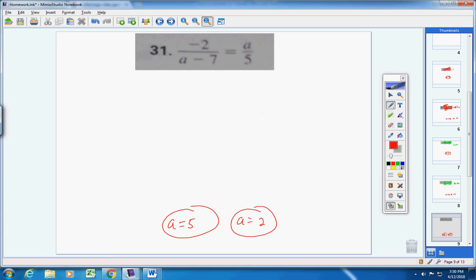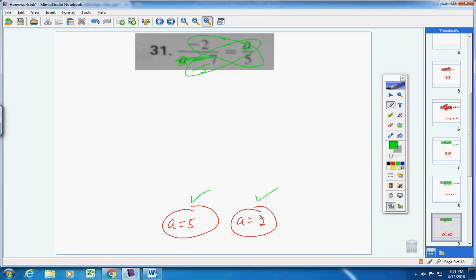Let's check both answers. Put 5 in for a: 5 minus 7 is negative 2; negative 2 times 5 is negative 10; negative 2 times 5 is negative 10 — checks. Now try 2: 2 minus 7 is negative 5; 2 times negative 5 is negative 10; negative 2 times 5 is negative 10 — checks. Both answers work, a = 2 and a = 5.